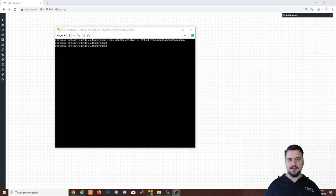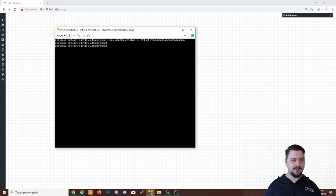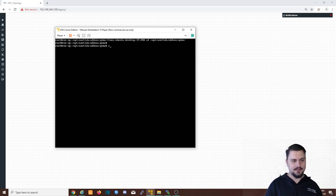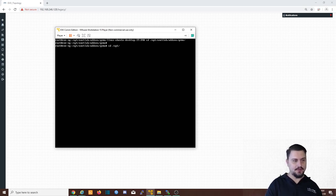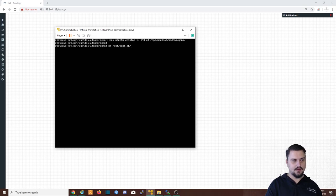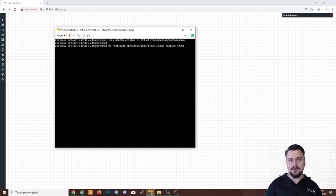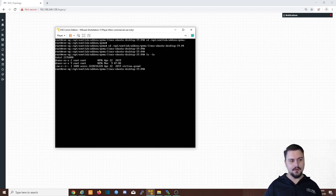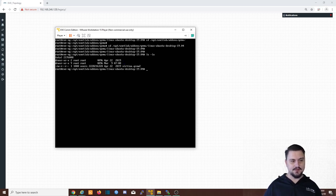All right. So the extraction has finished. And now we just can quickly verify that the file is there by just changing the directory to /opt/unetlab/addons/qemu. And if I look at my Linux, there is my folder. So if I do an ls -la, we'll just see the virtual.qcow2 there. So it's already been added. Awesome stuff.